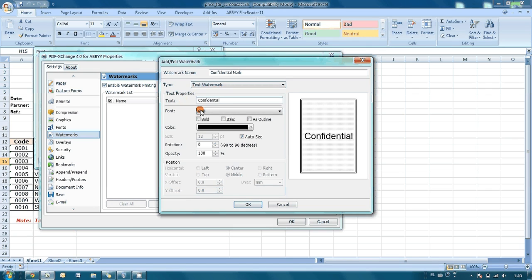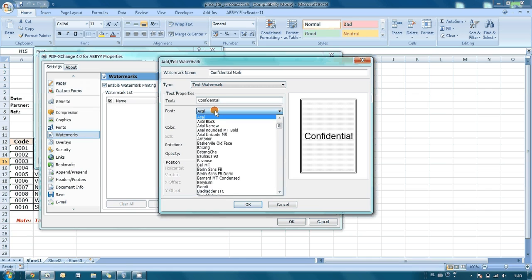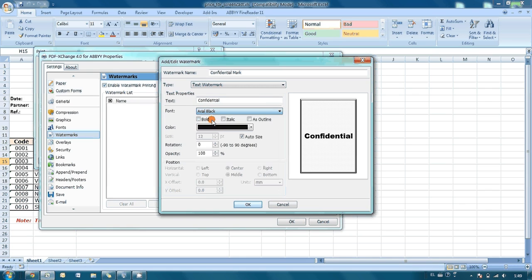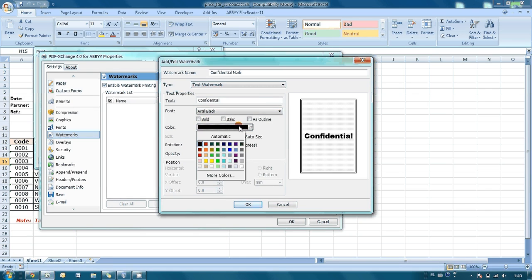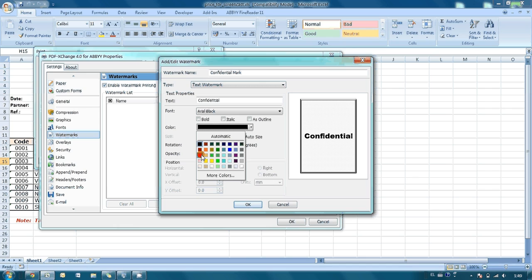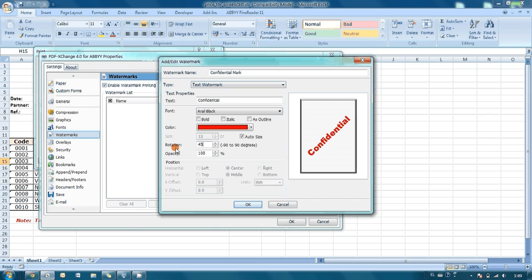And it is possible to tune font, its style, color and orientation. So let's put rotation 45 degrees. I press OK.